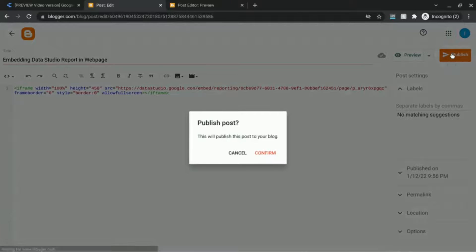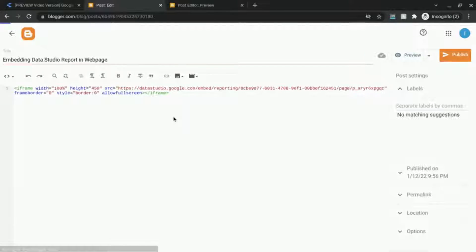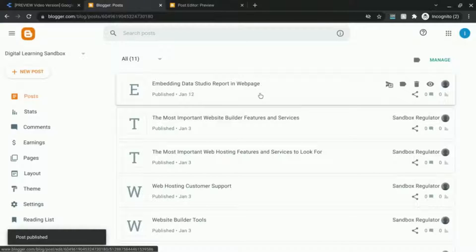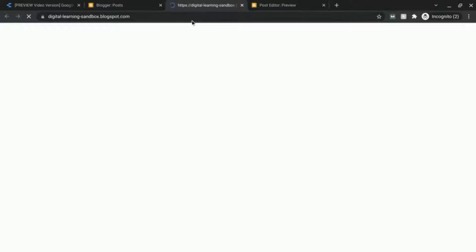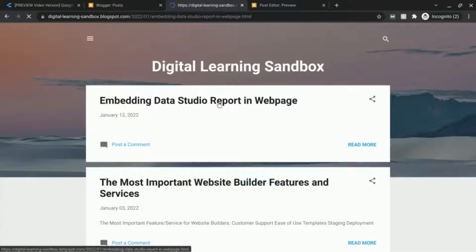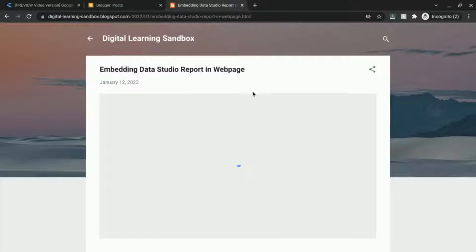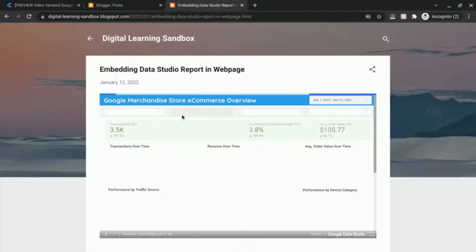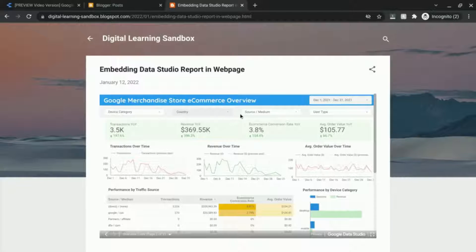Let's publish it. Yes, confirm. And then we'll go view the blog. Click on the page. Wait for the report to render.